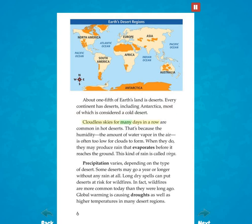Cloudless skies for many days in a row are common in hot deserts. That's because the humidity — the amount of water vapor in the air — is often too low for clouds to form. When they do, they may produce rain that evaporates before it reaches the ground. This kind of rain is called virga. Precipitation varies depending on the type of desert. Some deserts may go a year or longer without any rain at all. Long dry spells can put deserts at risk for wildfires. In fact, wildfires are more common today than they were long ago.